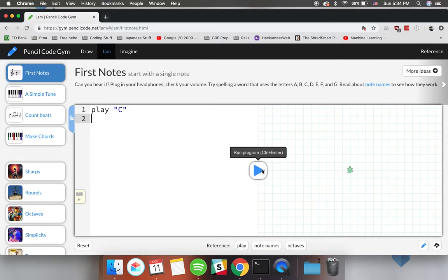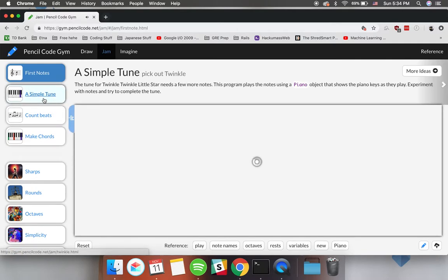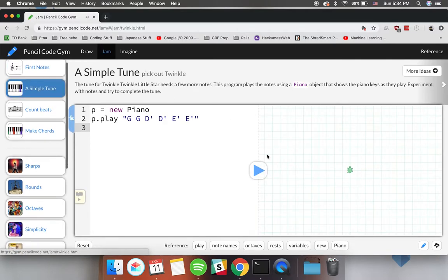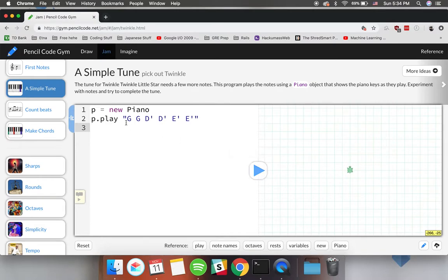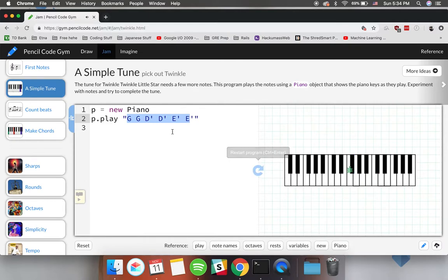For example we can play a note or moreover we can play a simple tune by just passing in a bunch of notes to be played by the program. As you can see the possibilities are actually endless.